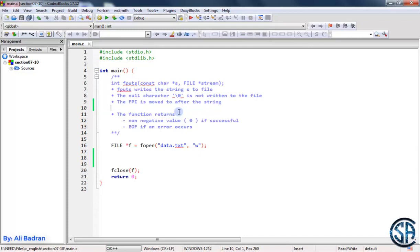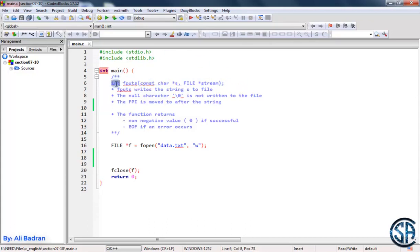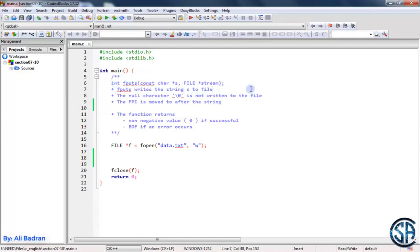Now we want to see how we can write a string to a file. We have this function called fputs. It takes a string and a pointer to a file, and it returns an integer. So fputs writes the string to the file.